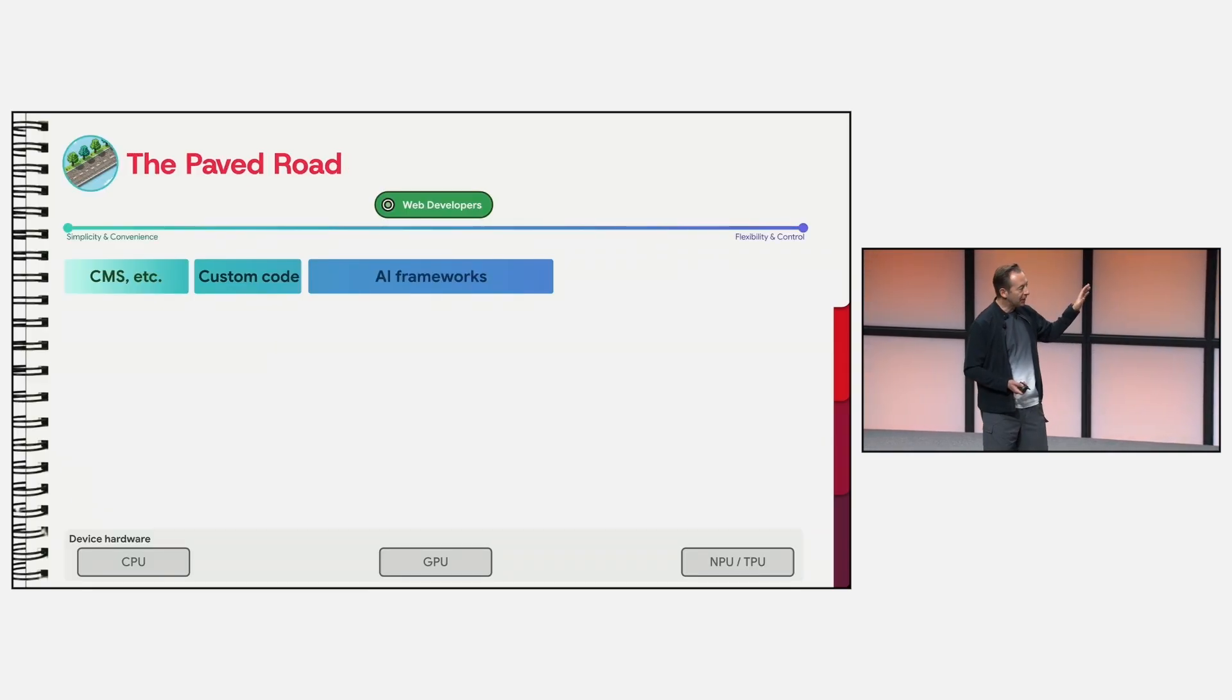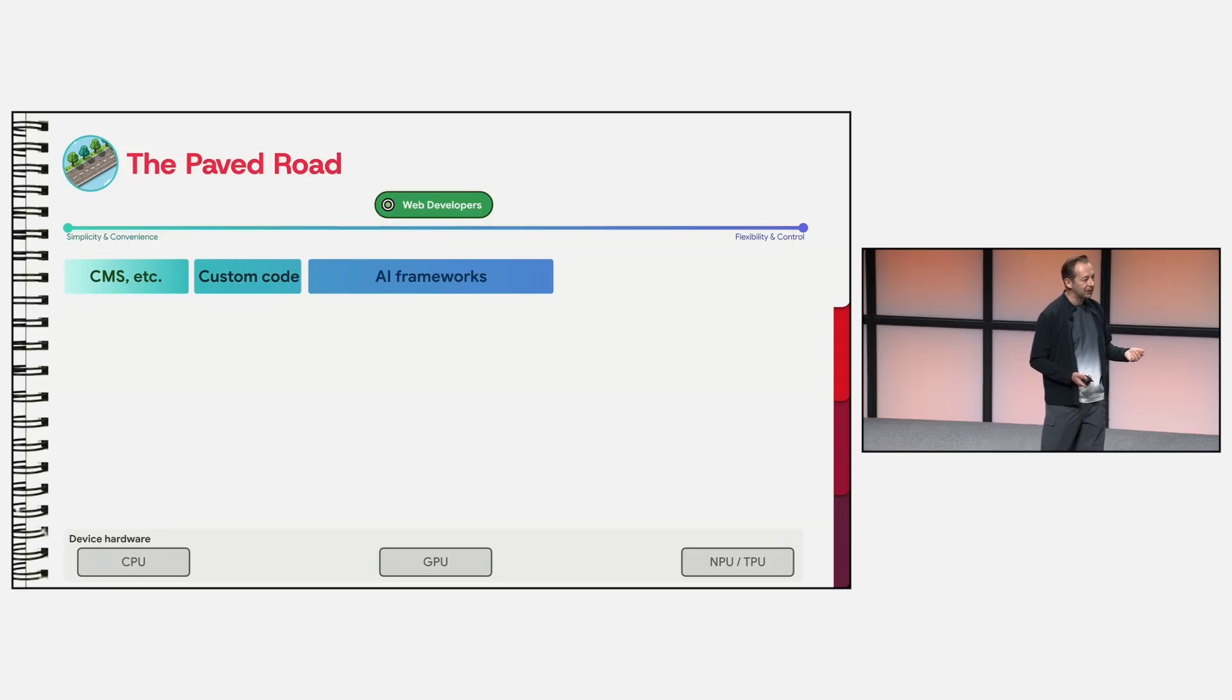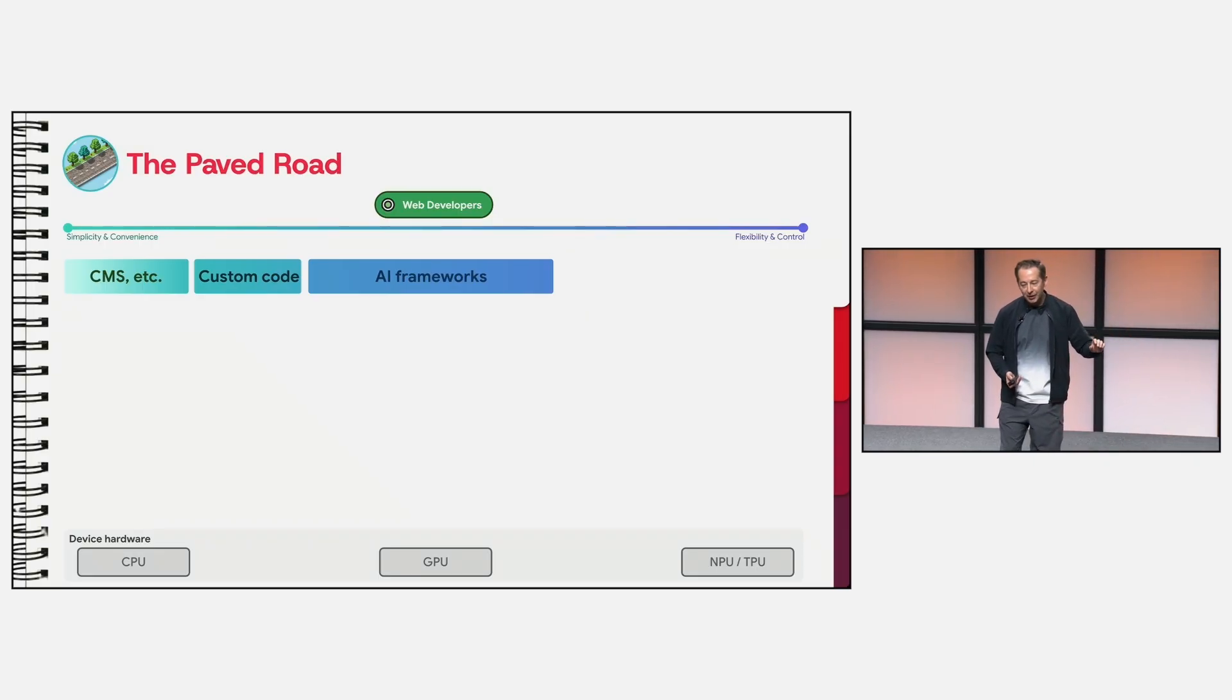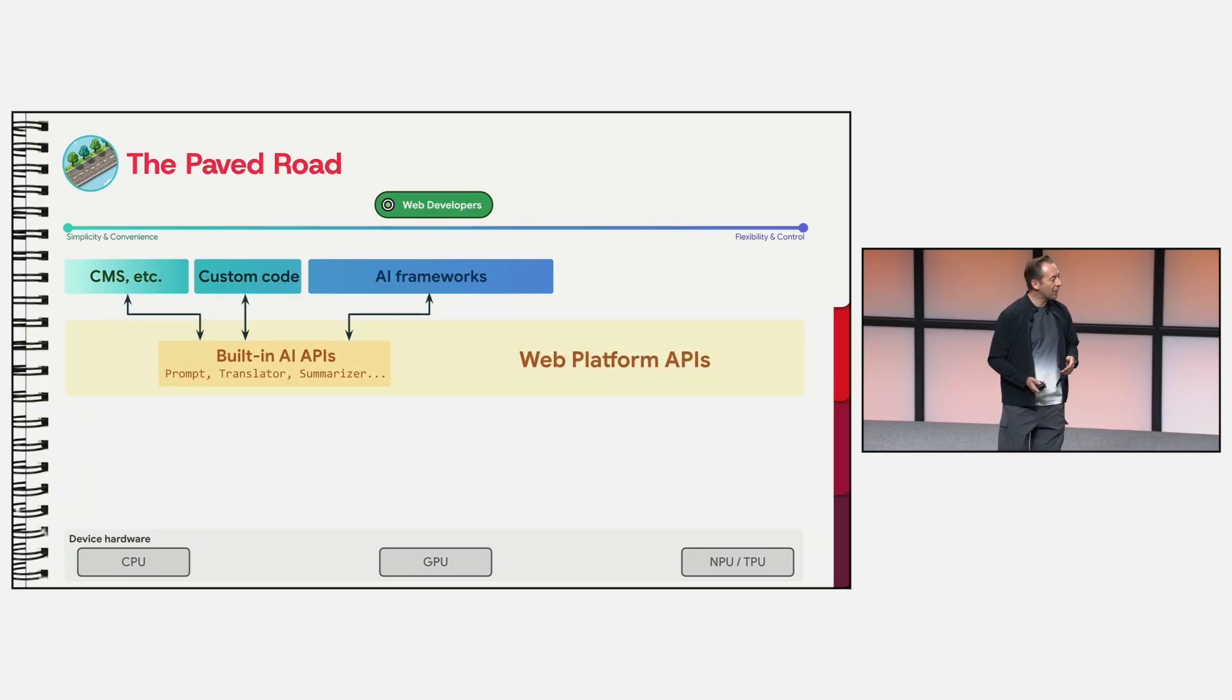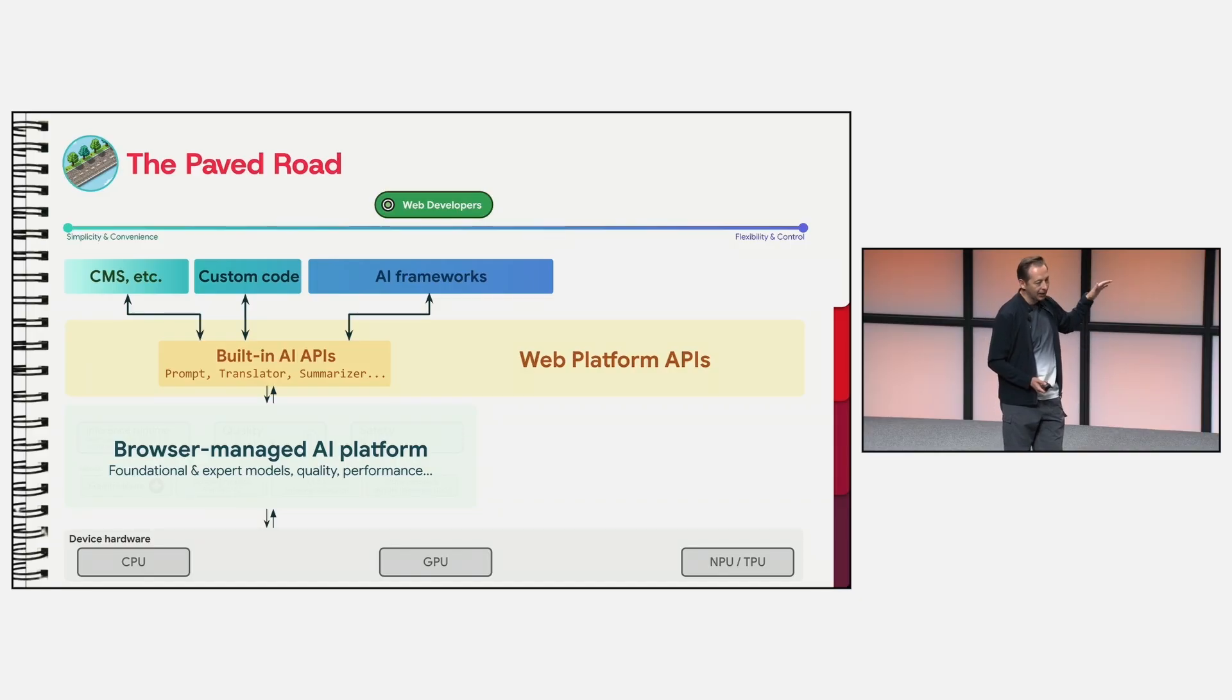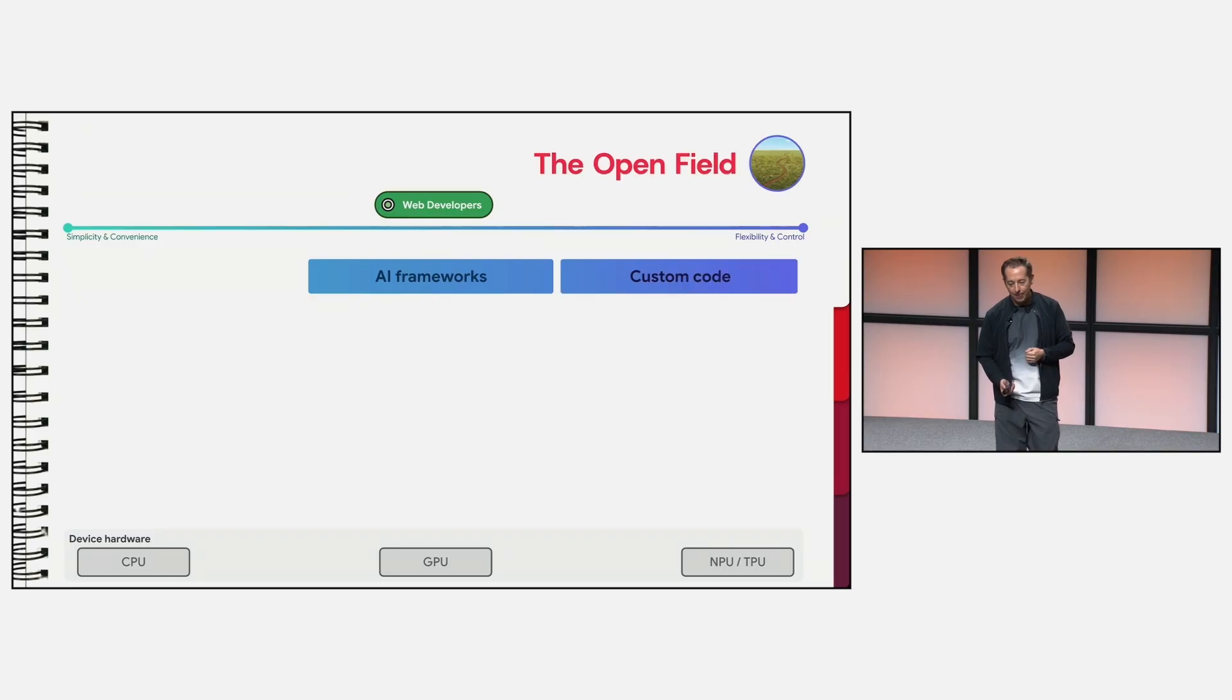So the first path is this paved road. This is clearly the path of simplicity and speed. And it's designed for the builder who wants to ship valuable AI features without having to worry about the AI infrastructure or the stack. It's meant to meet you where you are, whether you're working in a CMS or willing to write a very simple JavaScript snippet, or maybe using one of the popular AI frameworks. This on-ramp experience is backed by high-level built-in AI APIs where the entire underlying stack is a browser-managed platform. We handle the complexity so that you can focus on your product, not the AI infrastructure.